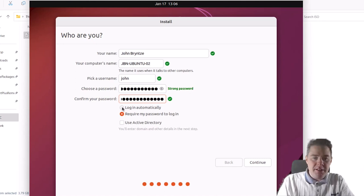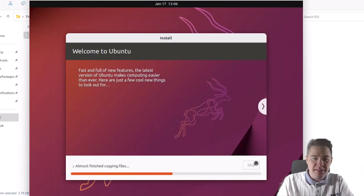Normally you would not set login automatically. I don't do that — it could maybe be okay for this demo machine, but I'll leave it as requiring a password.